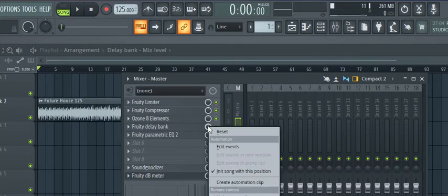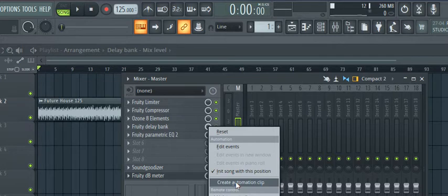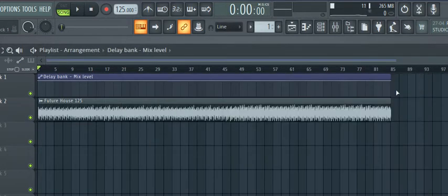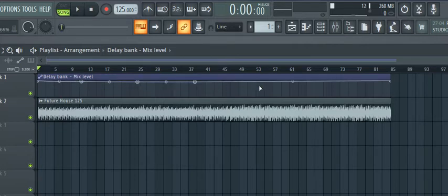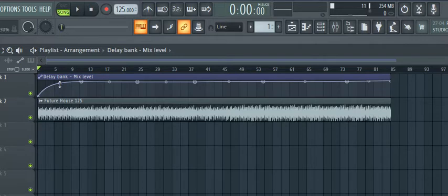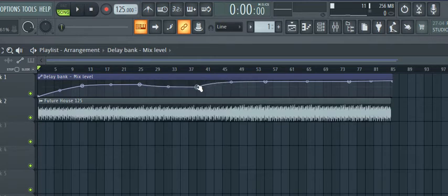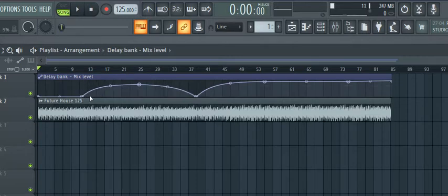But what you can do here, guys, is you can right-click on that button right there next to your plugin. Right-click on it and go to 'Create Automation Clip.' Then you see that it adds a clip right there in your playlist window. As you can see, it's telling you exactly what it's doing — it's the mix level. So you can automate the mix level, which essentially is telling FL Studio how much delay to add or remove from the track.